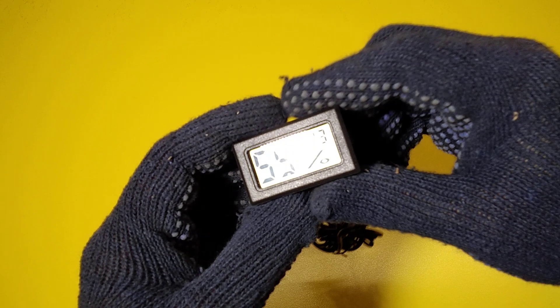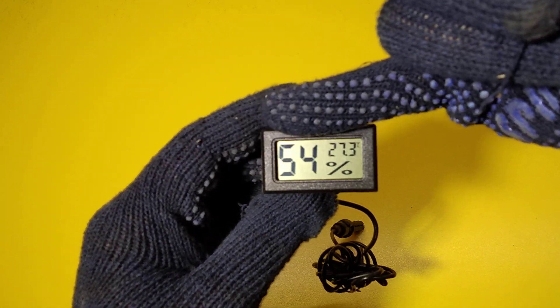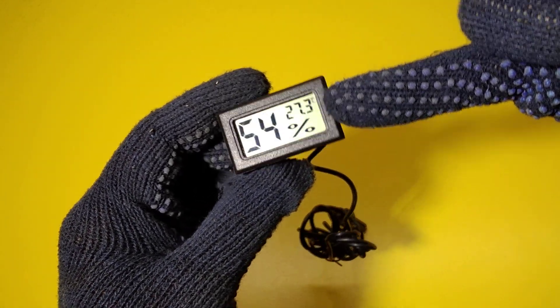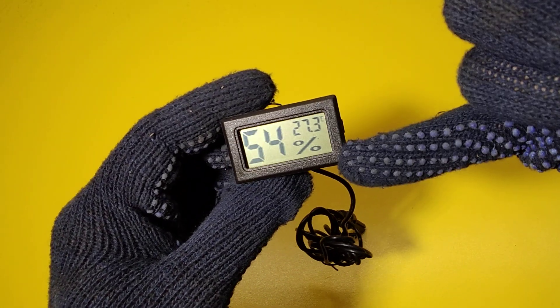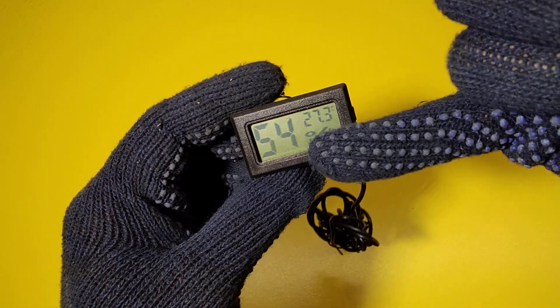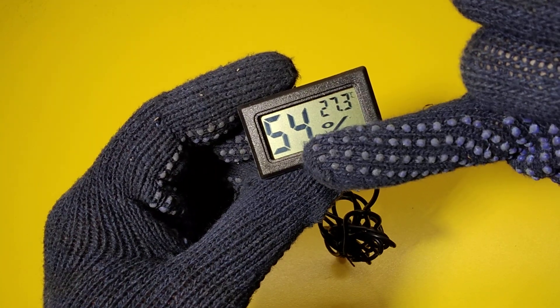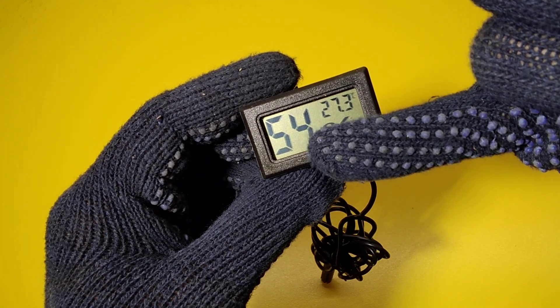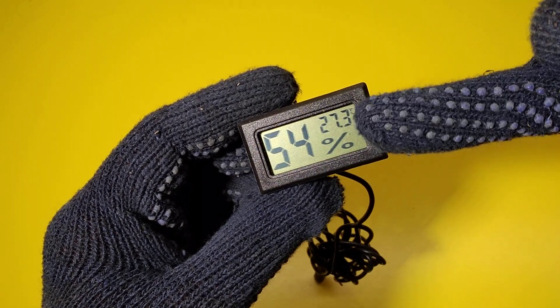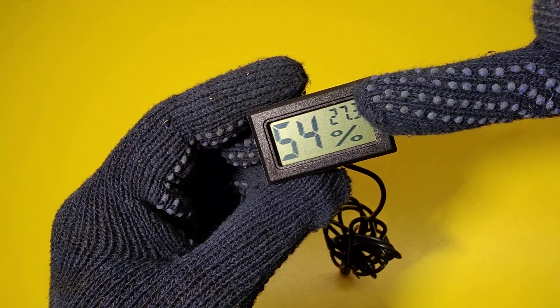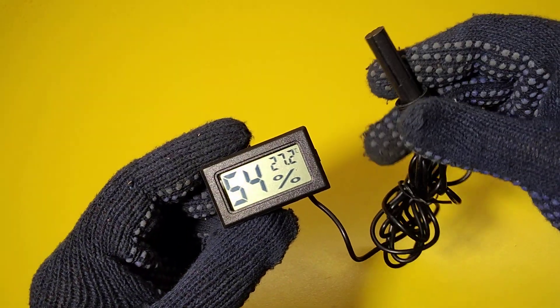Here we have this. Its dimensions are two inches by one inch, and the LCD is showing the humidity and this is showing the temperature. So the probe over here can sense the temperature and the humidity as well, two in one.